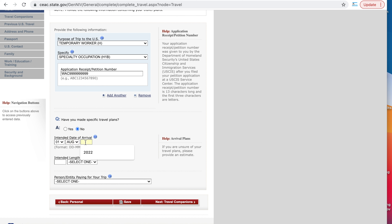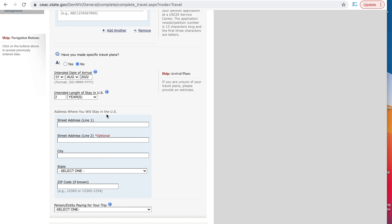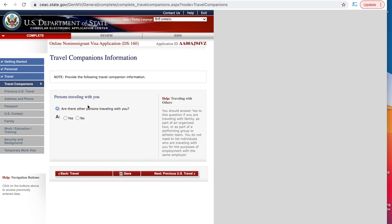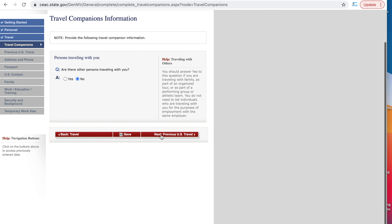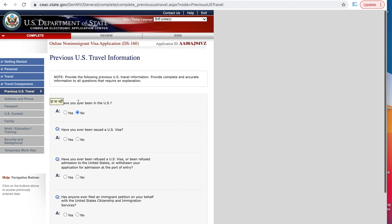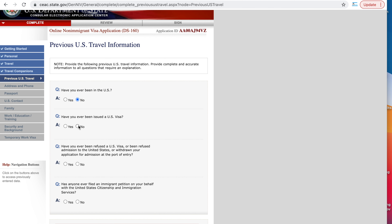Have you made specific travel plans? If yes, say yes; if not, say no — nothing wrong with that. Intended date of arrival: I want to arrive on 1st August 2022. Intended length of stay: 2 years. Address where you will stay in the US — if you know, put that address, whether it's a hotel, a friend's place, or a relative's. Then enter who is paying for your trip: if you're paying out of pocket say self, or if a family member such as a parent is paying, say other person. In my case I'll go with self.